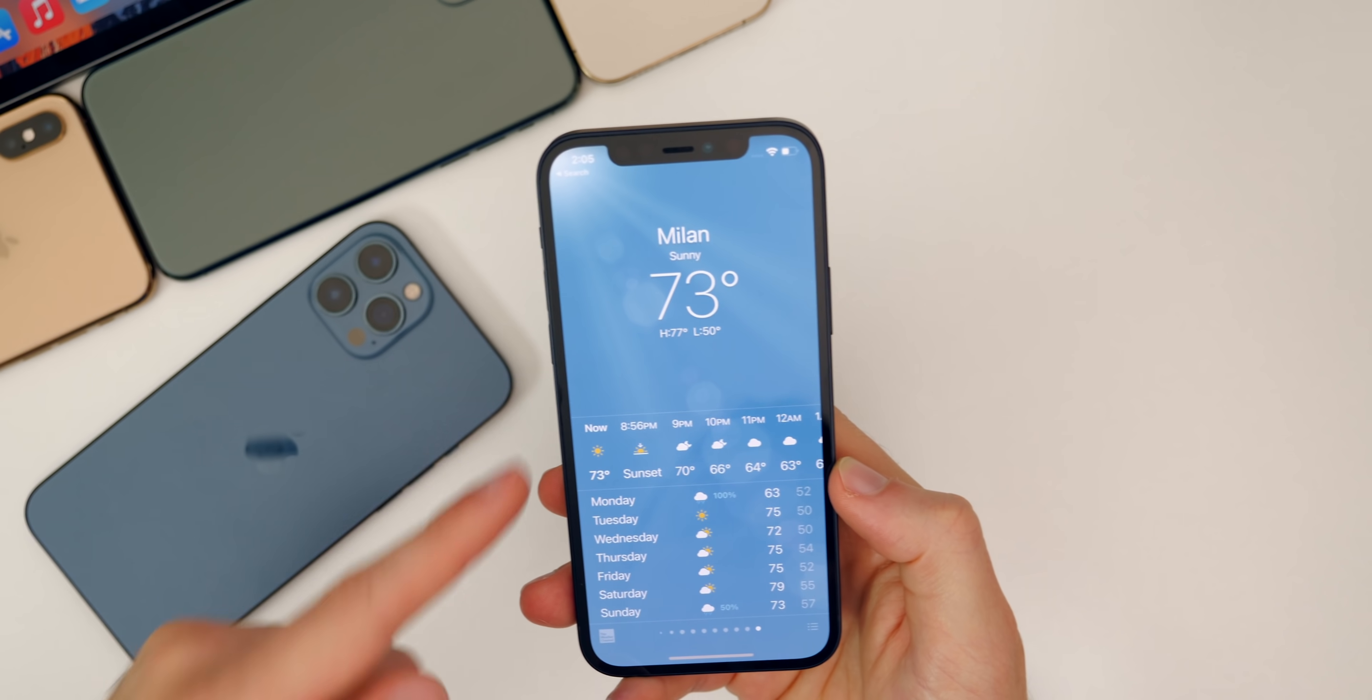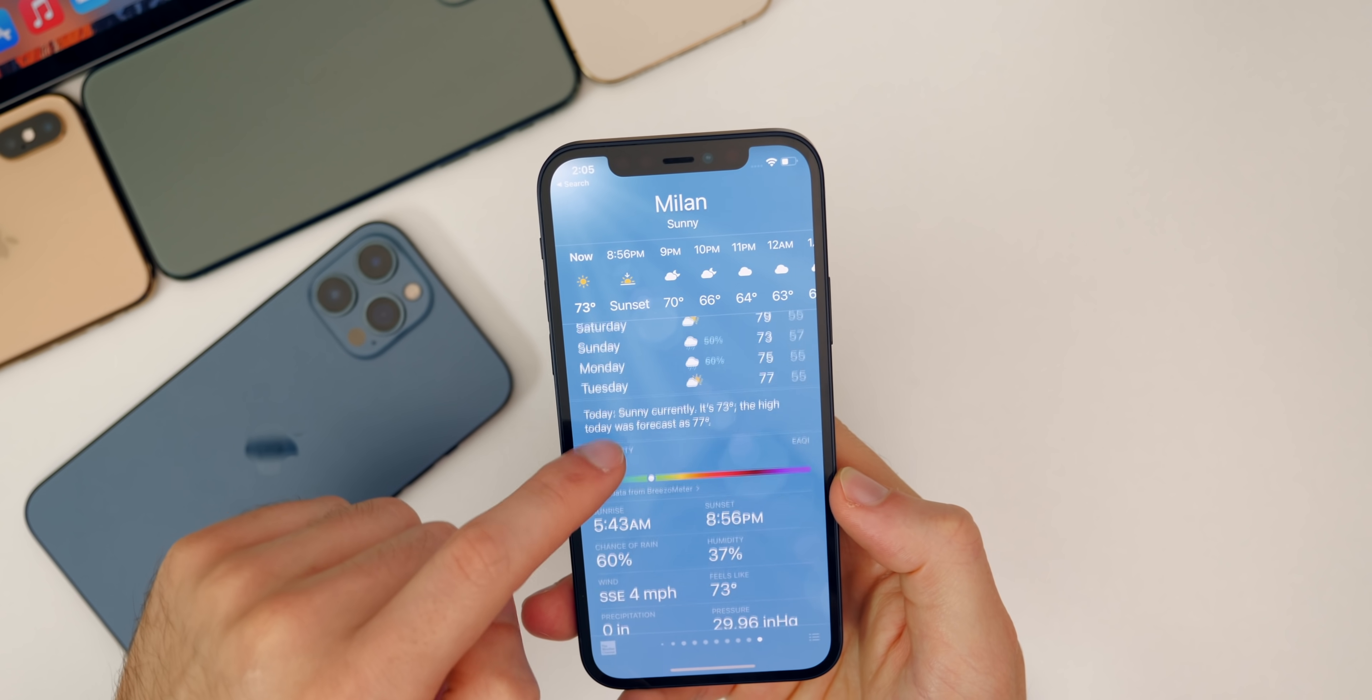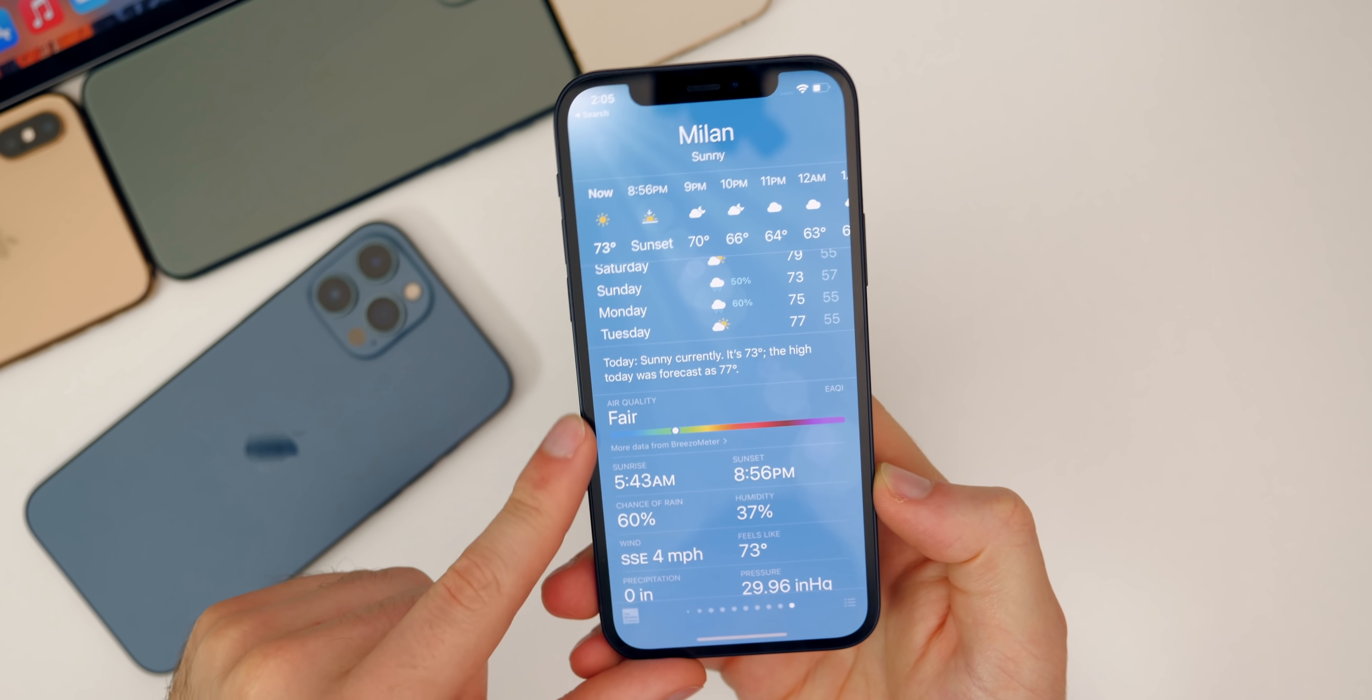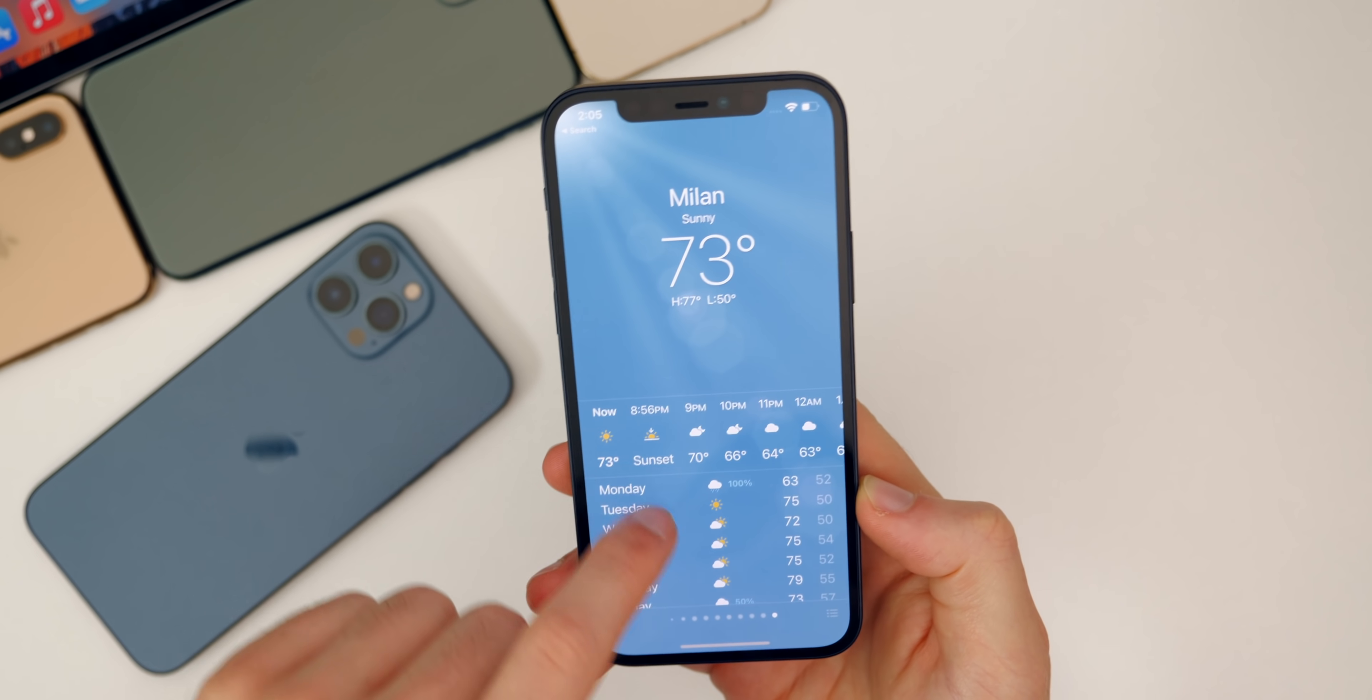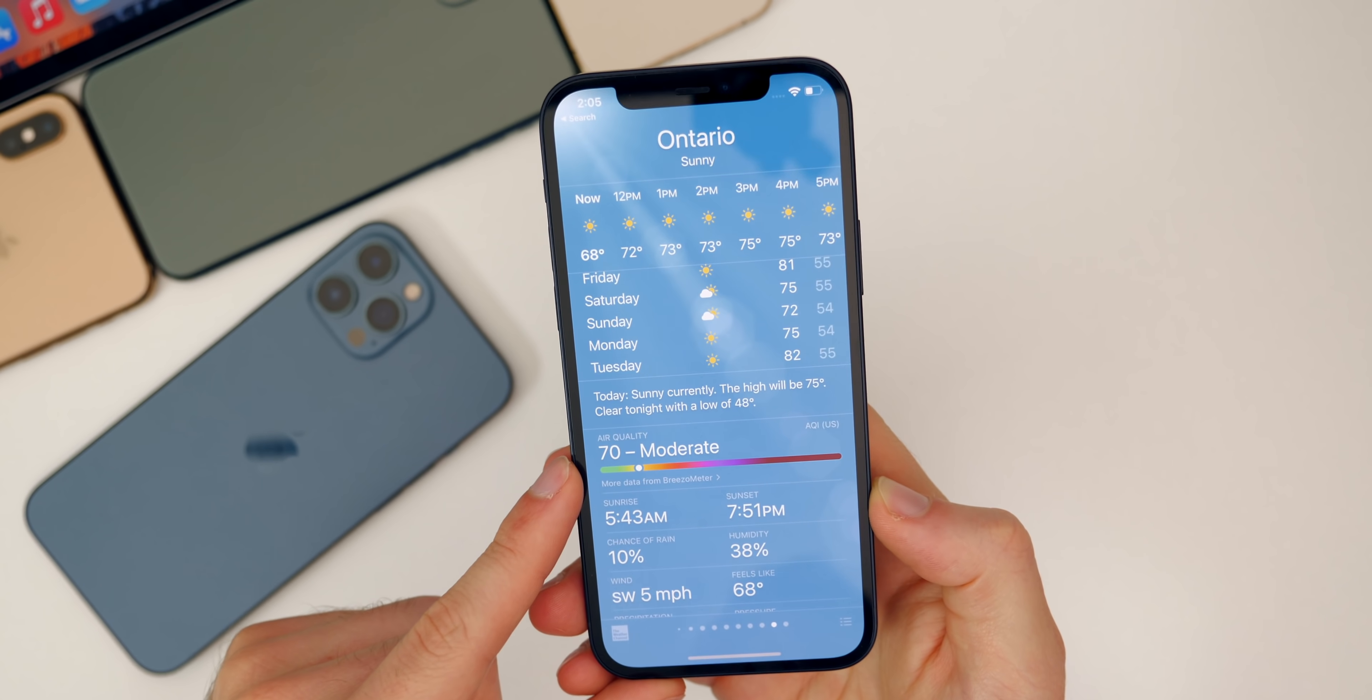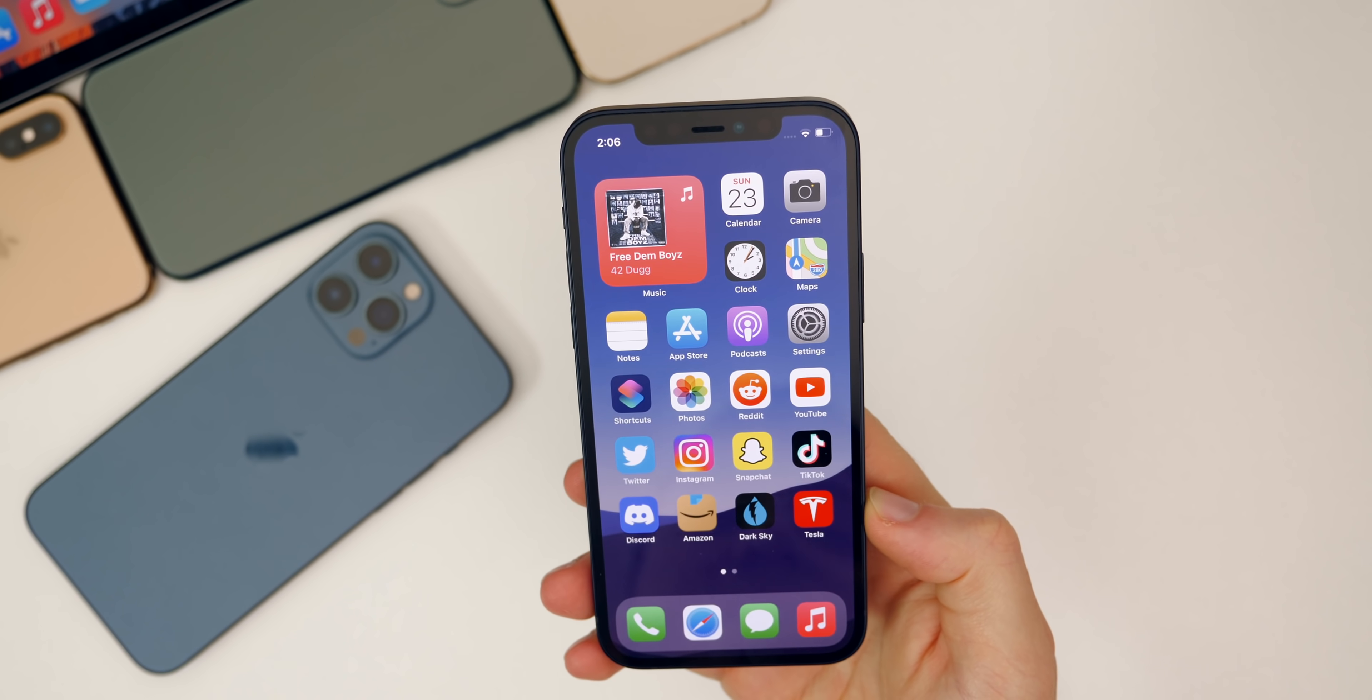Apple has also expanded out the air quality feature inside of the weather application to other countries like Canada, Italy, Spain, the Netherlands, France, and more. You can see here I have Milan, Italy, and if you go down a little bit you see we have the air quality feature right there. This was a server-side update, so it's not just for 14.7. It's the same for Canada—we have Ontario right here, and the air quality index is right there.